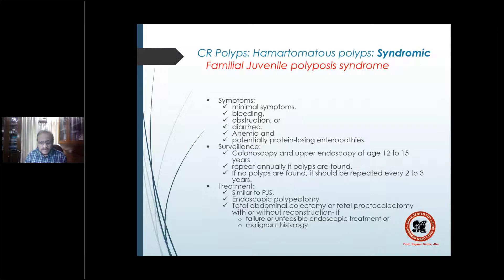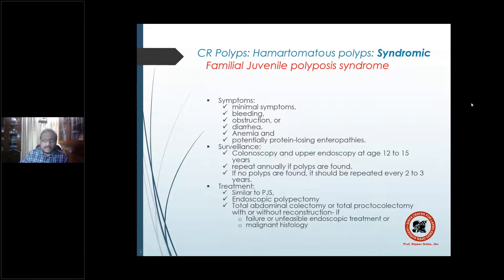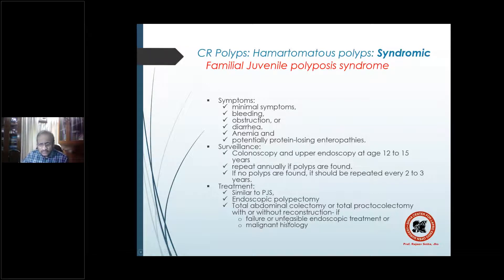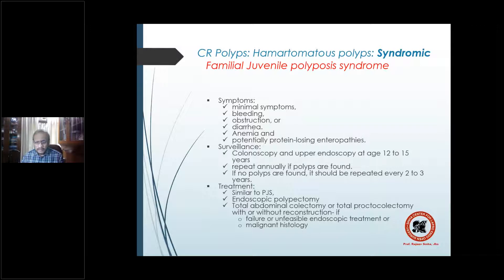Treatment is endoscopic polypectomy using a colonoscope, sigmoidoscope, or rectoscope depending on polyp location. If it is not feasible to remove endoscopically, or if malignant histology is found on biopsy, a total abdominal colectomy or total proctocolectomy is required.